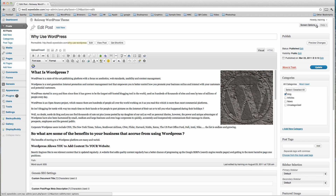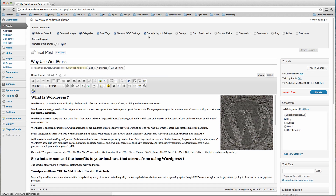Across here we have Screen Options - this is quite important. If we click this link it allows us to see some of the options that are displaying or not displaying on this page. Quite often when someone tells us they can't find something such as custom fields, the option is not clicked on in this section, so if I click custom fields and the author information, that will then display.